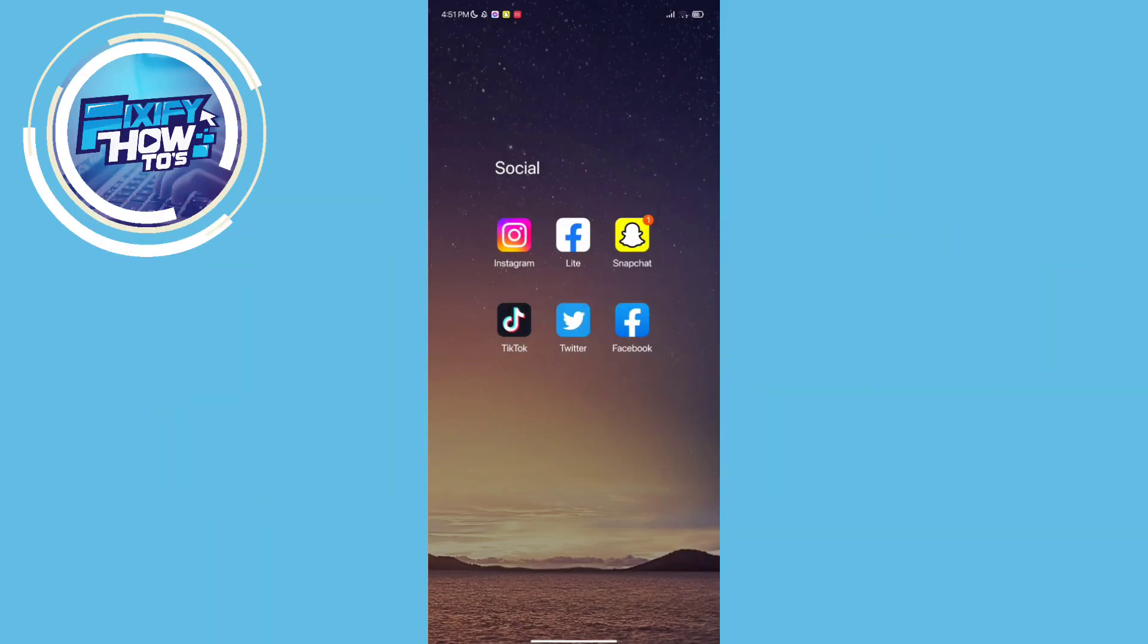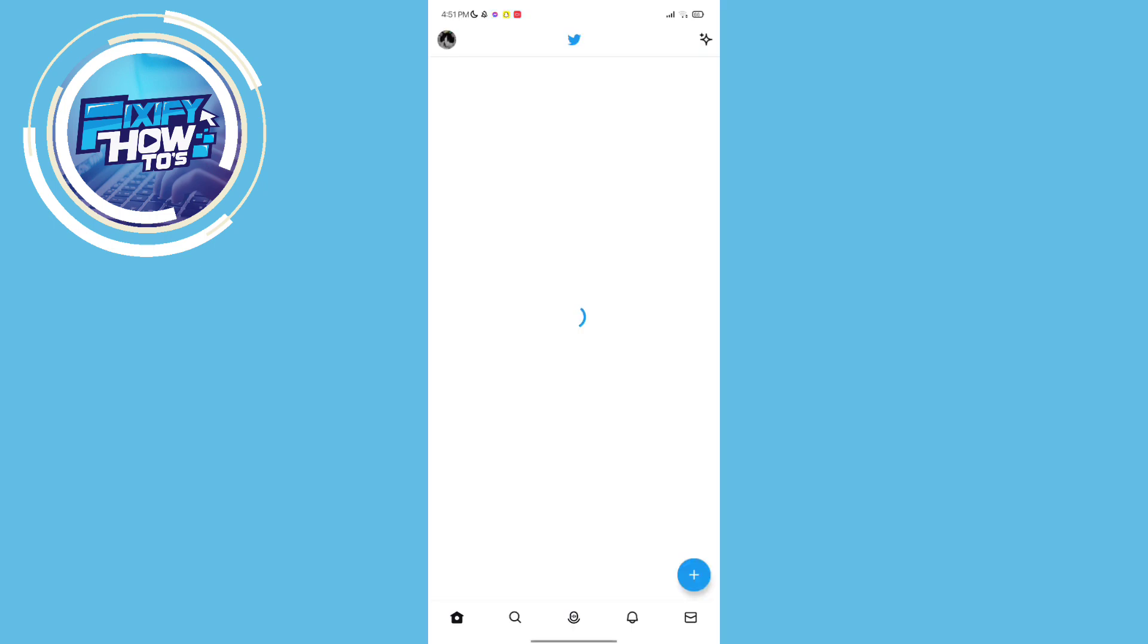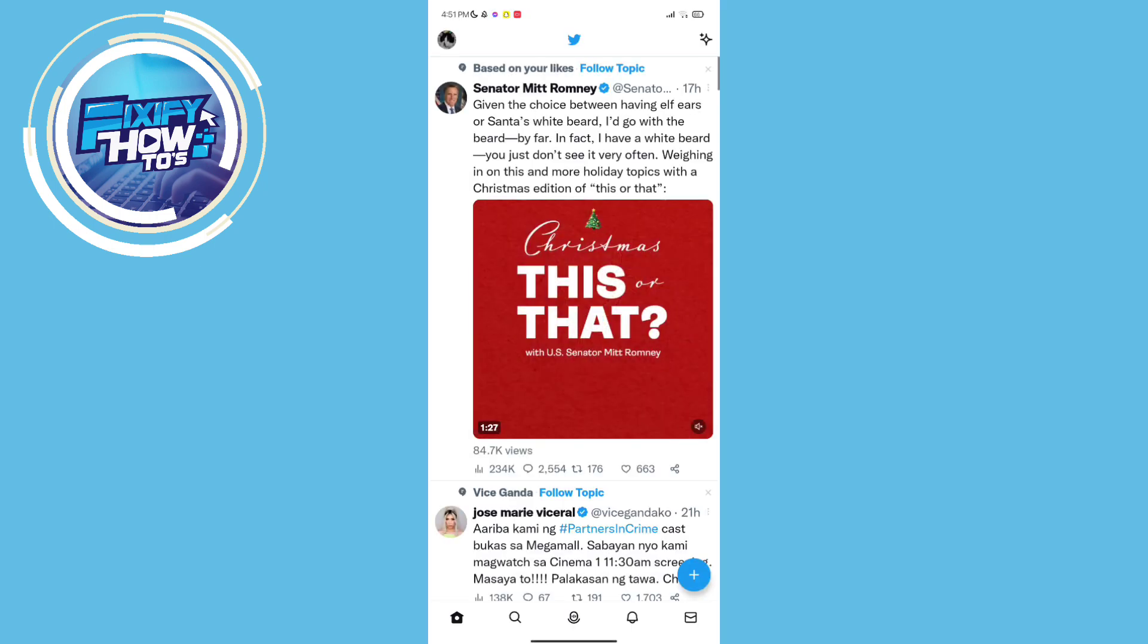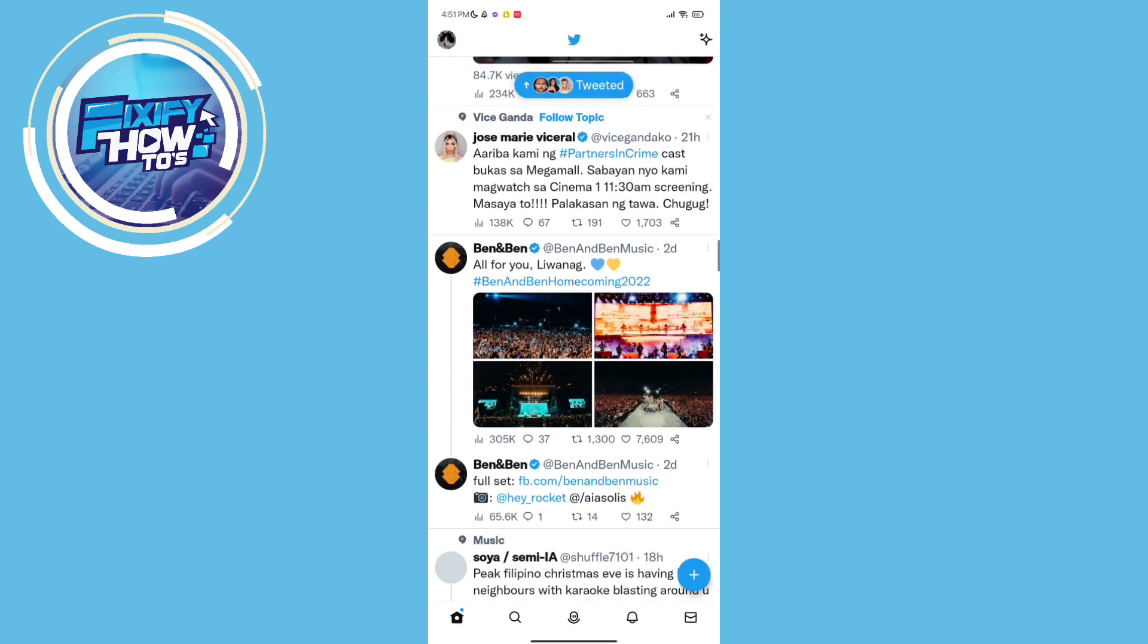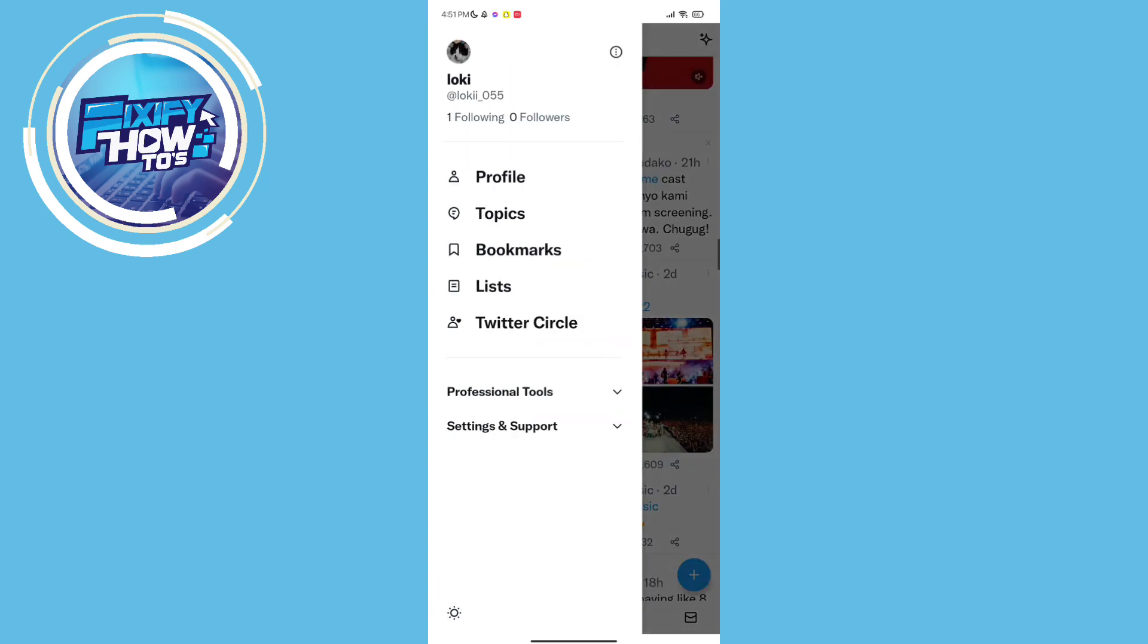First, open your Twitter app and click your profile at the top left corner. Here, you should see an option of Twitter Blue.